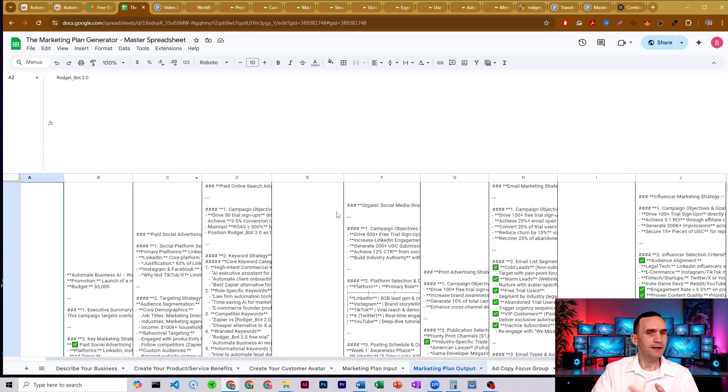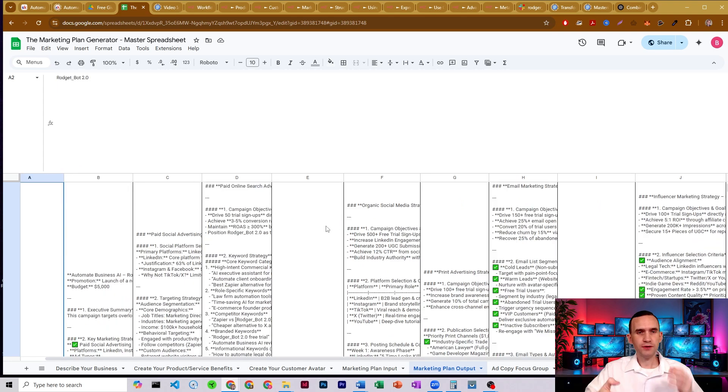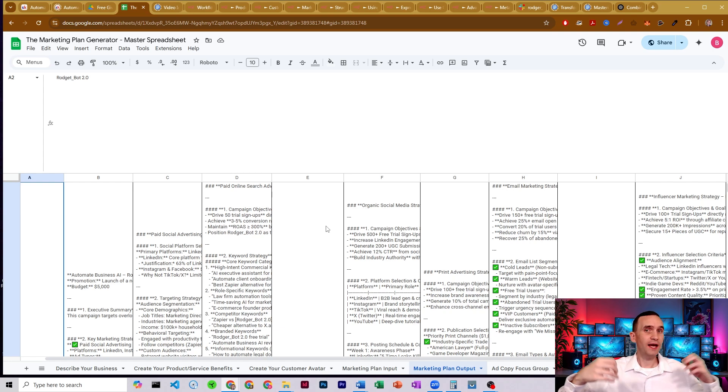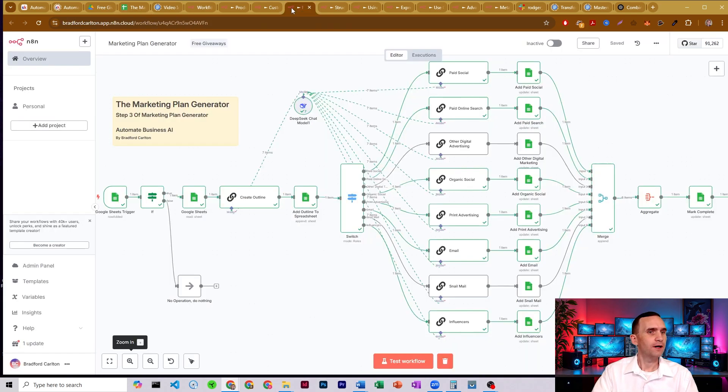All right. And so it really thought it through. It broke up my budget. It developed each of these strategies based on the budget, based on what we have available to us. Really cool.